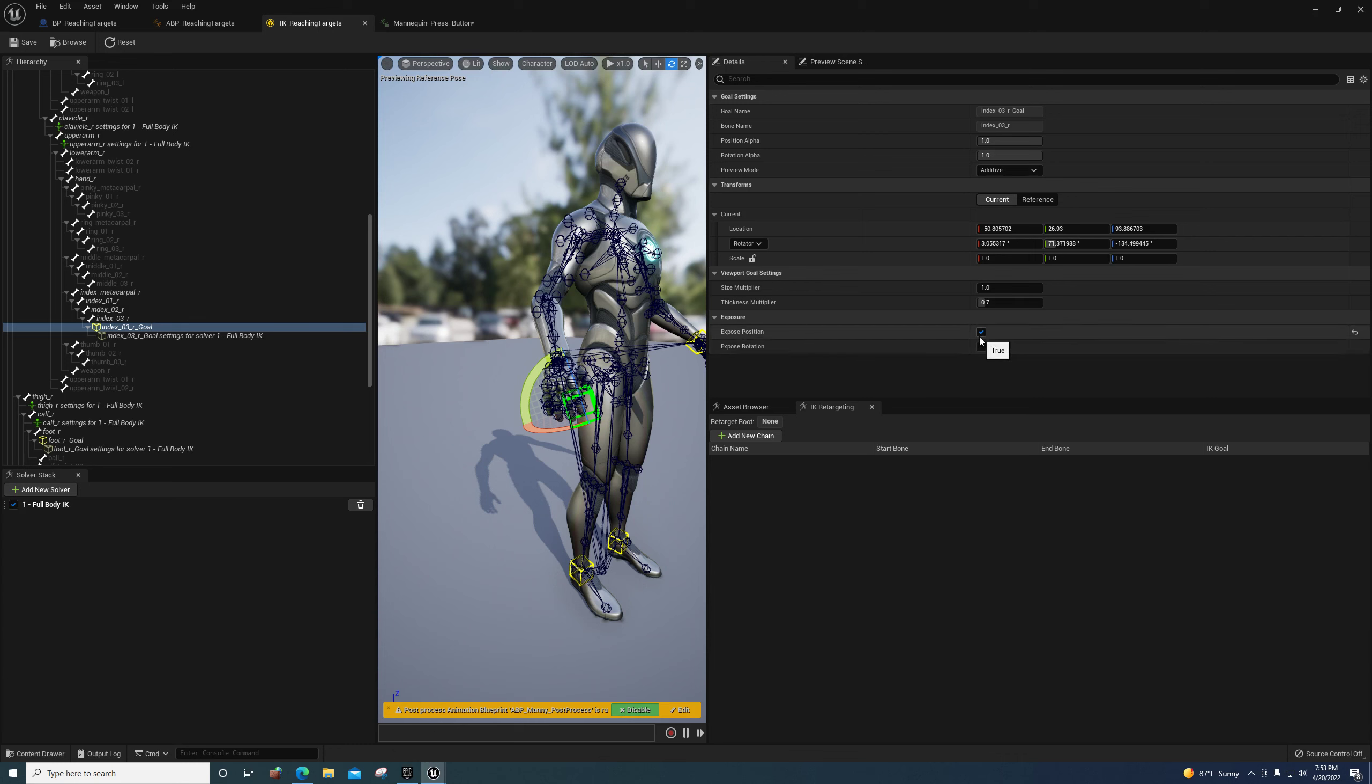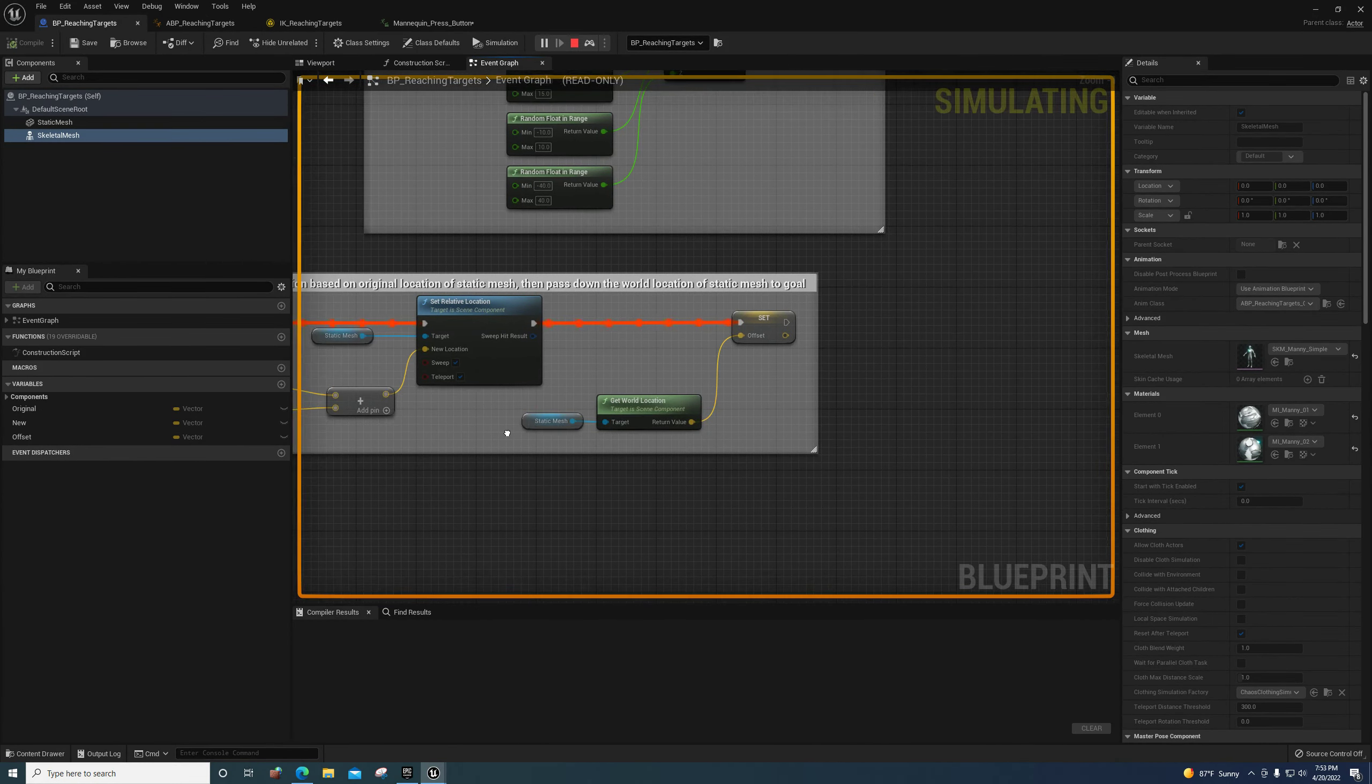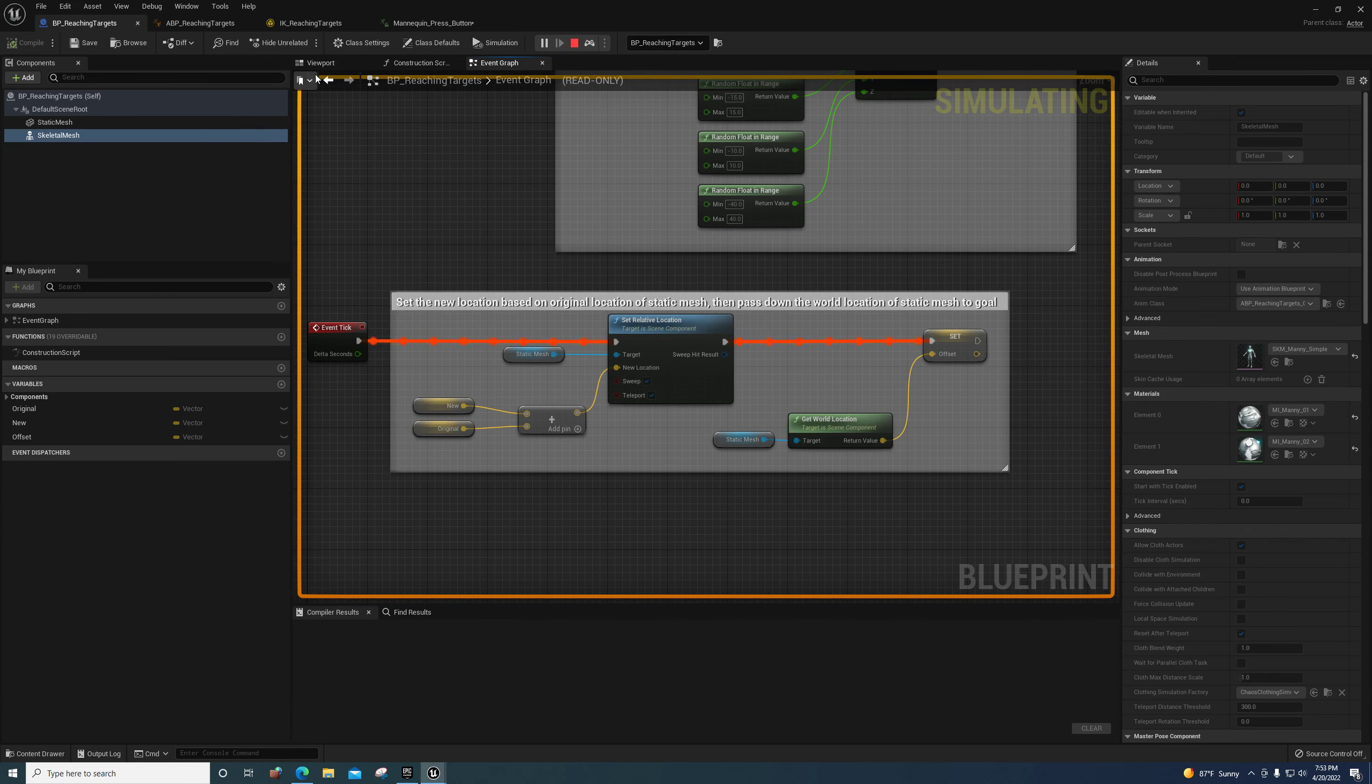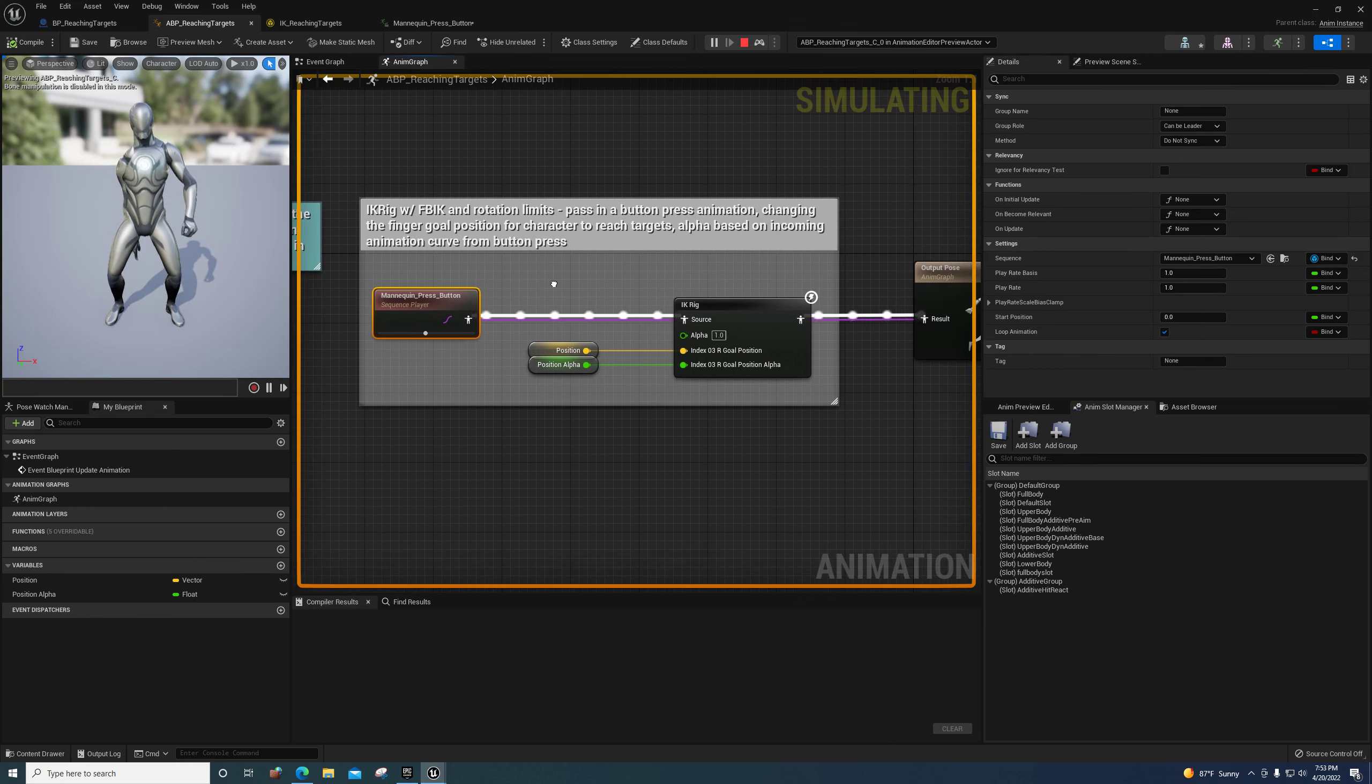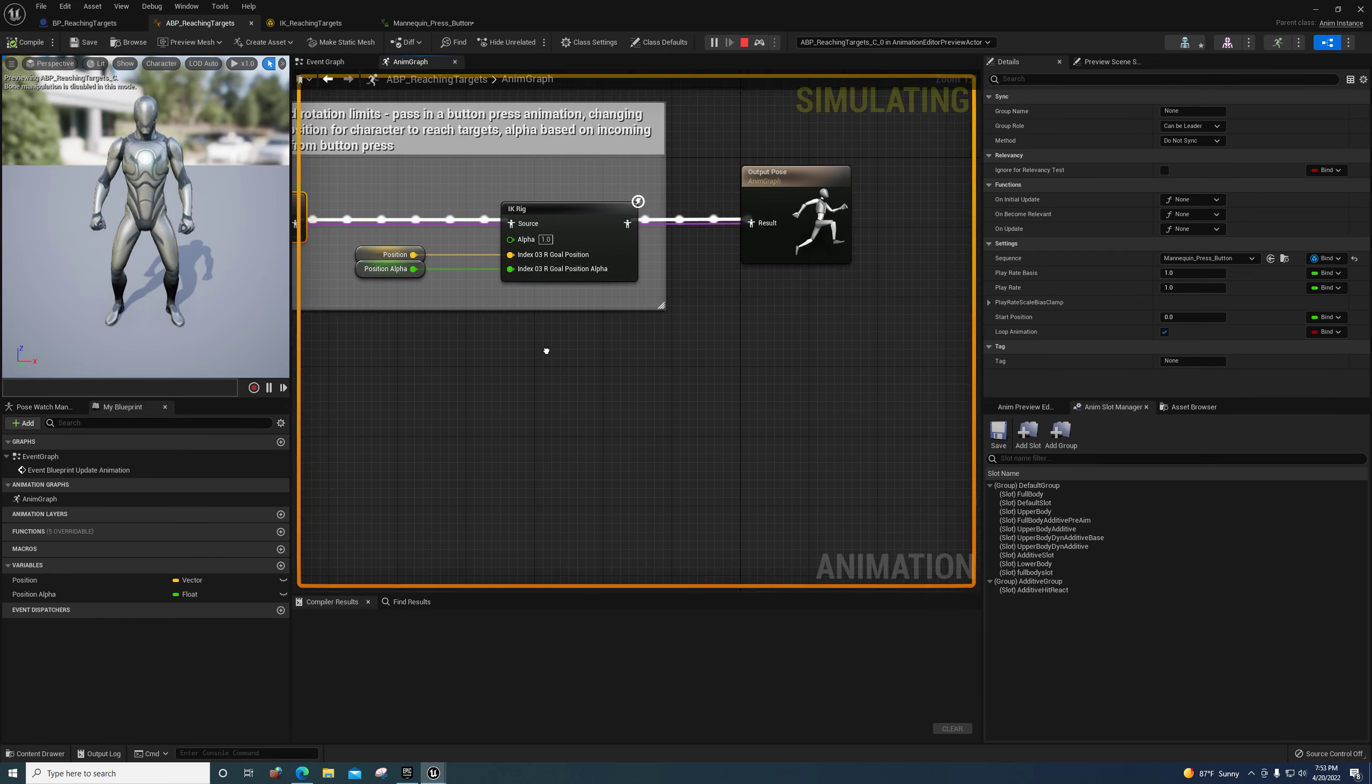They're using in this case the index 3 goal to have the finger press the button, and they're exposing the position of this goal right here by checking this. If we come over here to the event graph, you'll see they're just passing the world location or setting the world location as the offset right here in the blueprint, the character blueprint. That's for this static mesh right here, which is where he's moving his hand.